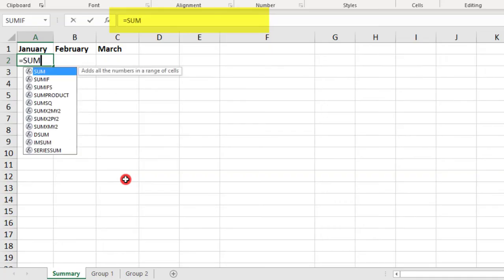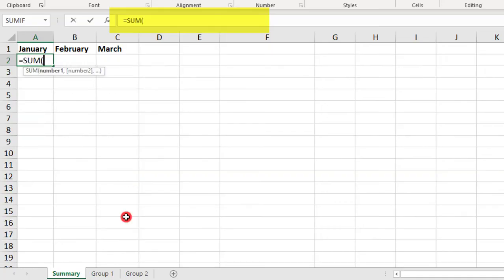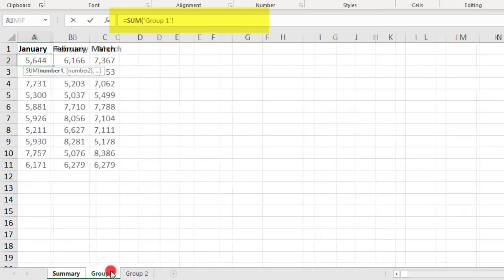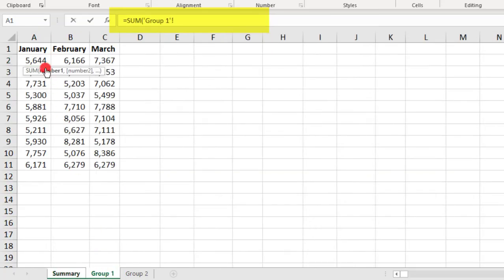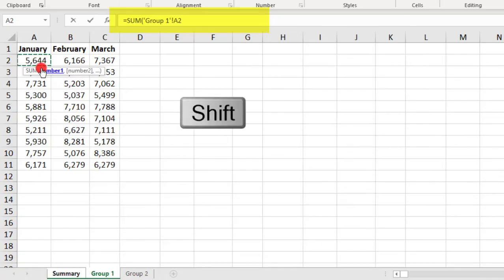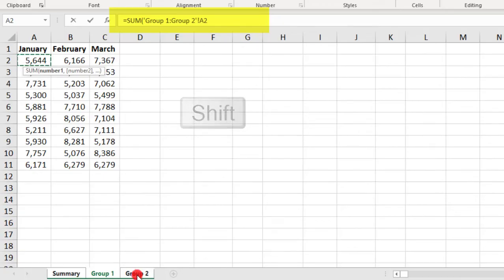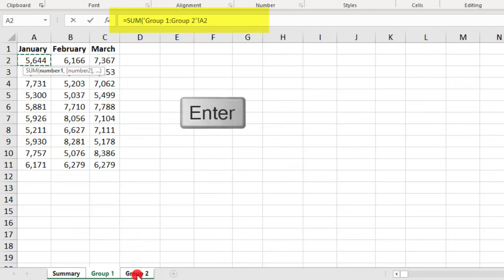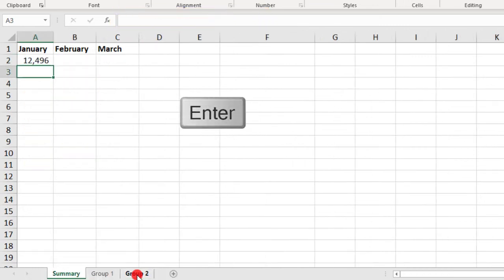This time, we'll type equal sum again. Then, we'll go to the Group 1 tab, select the first cell, and while holding down the Shift key, select each of the other tabs that you want to include in the calculation. So, I only have one tab here, but if you have more, select those. And then, press Enter when done.